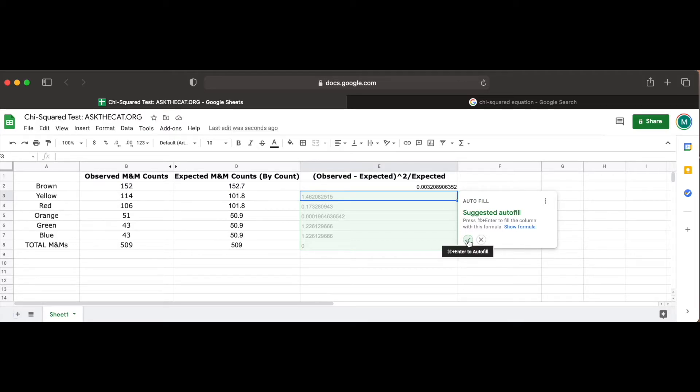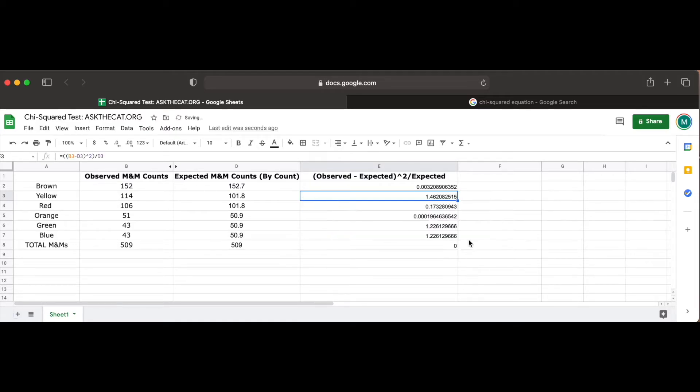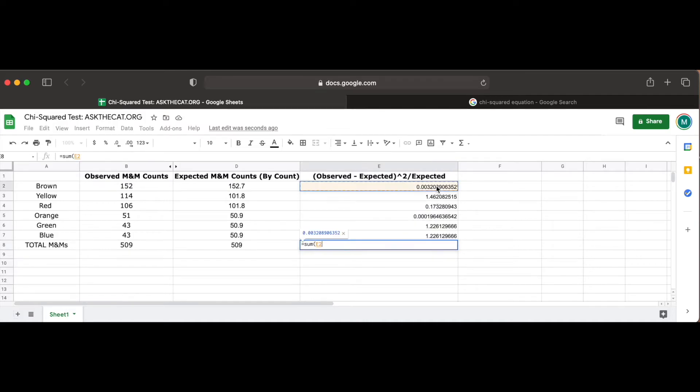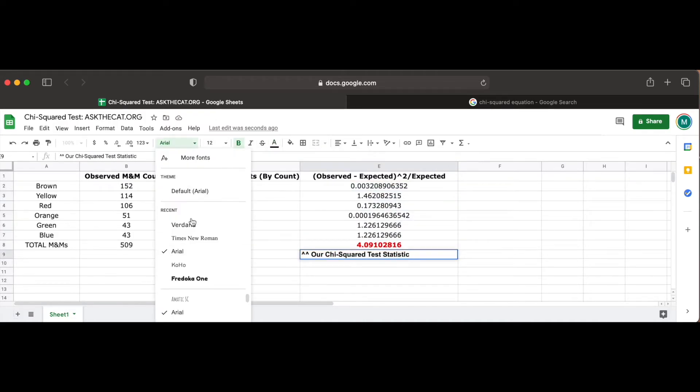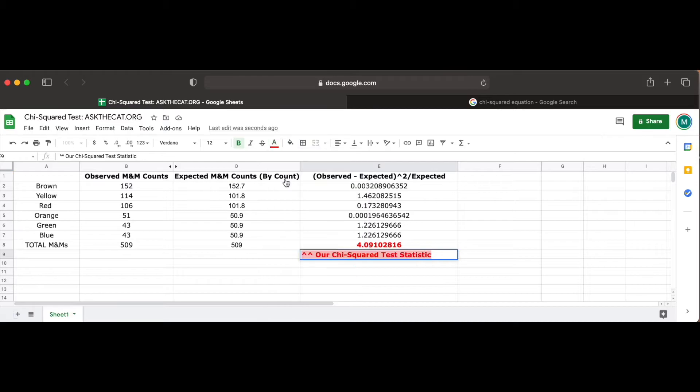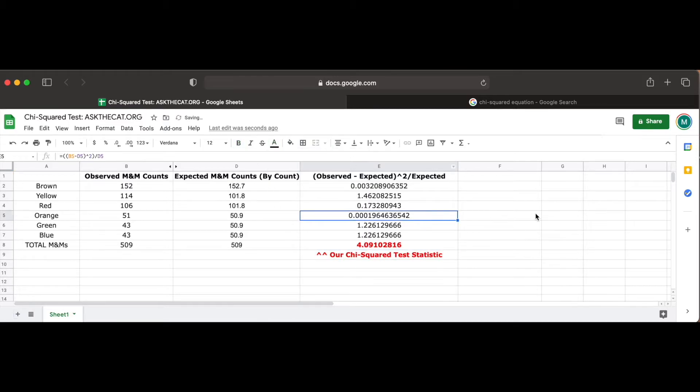Now to find the final chi-squared test statistic, we have to find the total of all the previous cells using the sum function we discussed previously. Now that we found our test statistic, we have to interpret it in the context of our problem to understand what the values mean.